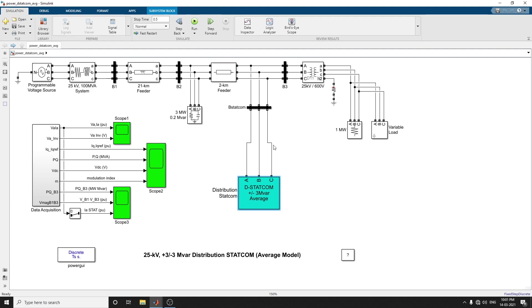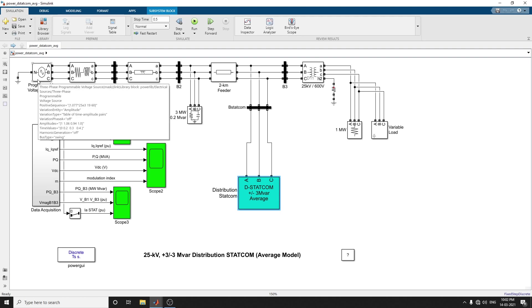It is a VSC-based energy conversion system. In this type of model, the IGBT voltage source conversions are represented by equivalent voltage sources generating the DSTATCOM. This VSC will have voltage averaged over one cycle of switching frequency.